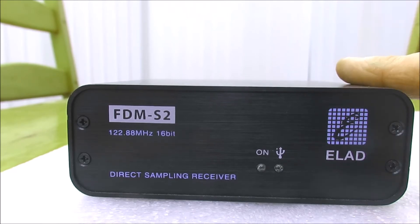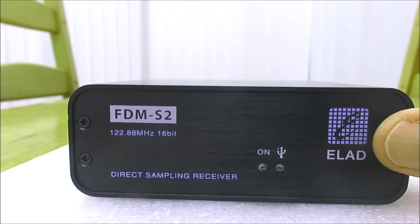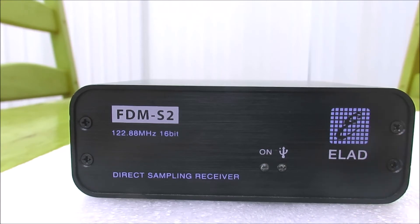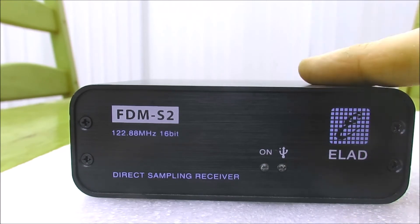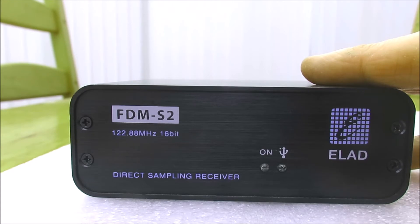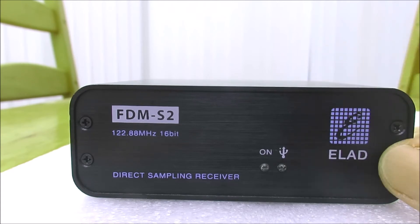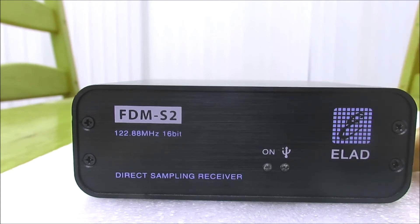This SDR will allow you to view a bandwidth of up to 6 MHz and the receiver's performance in terms of selectivity and sensitivity is very good.